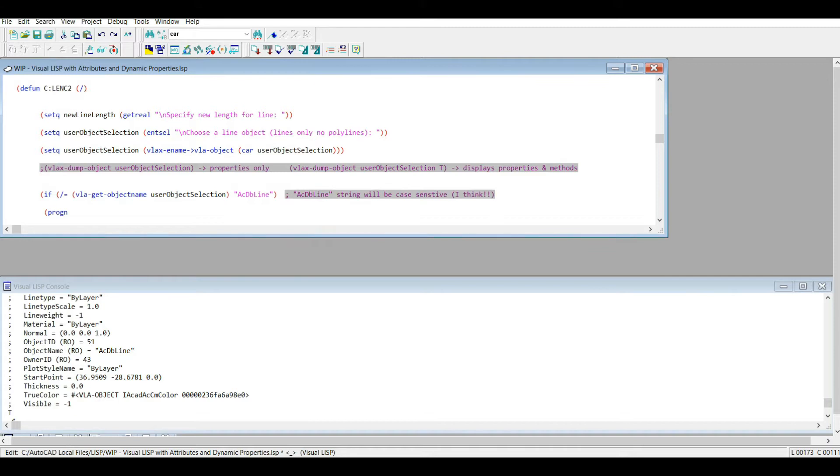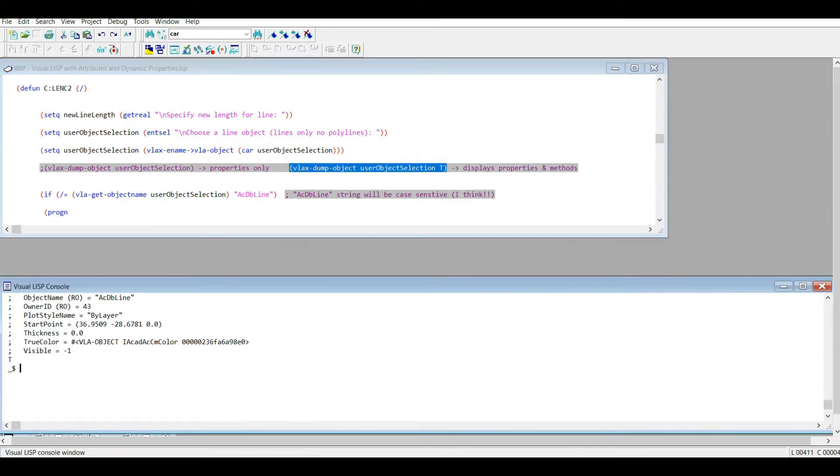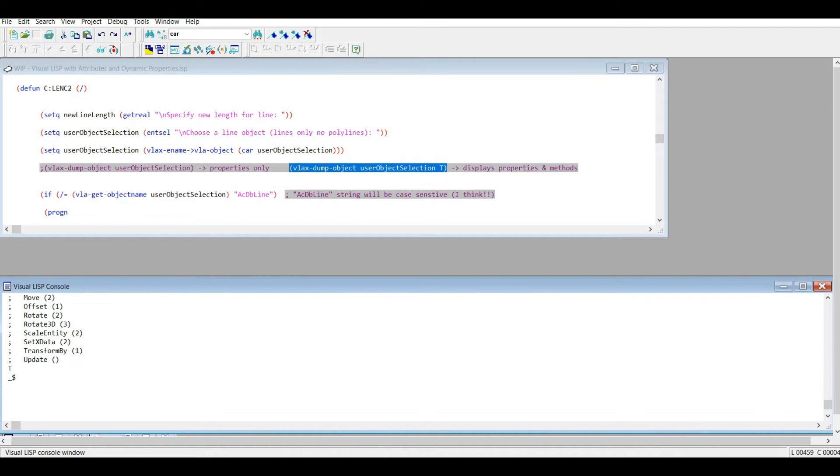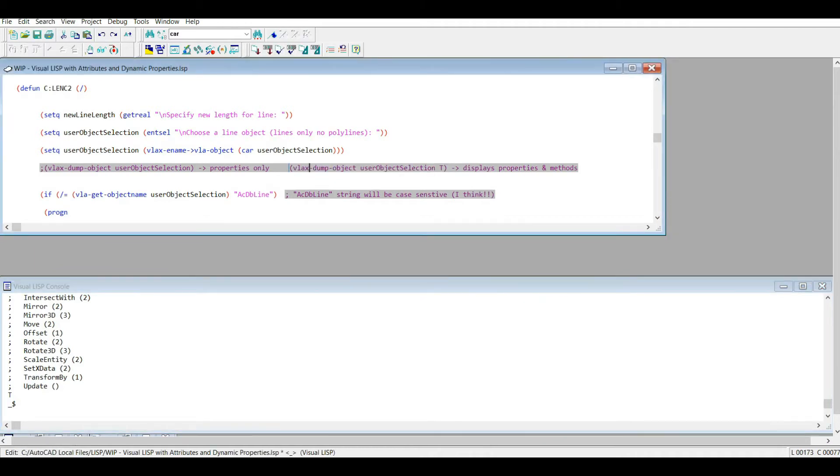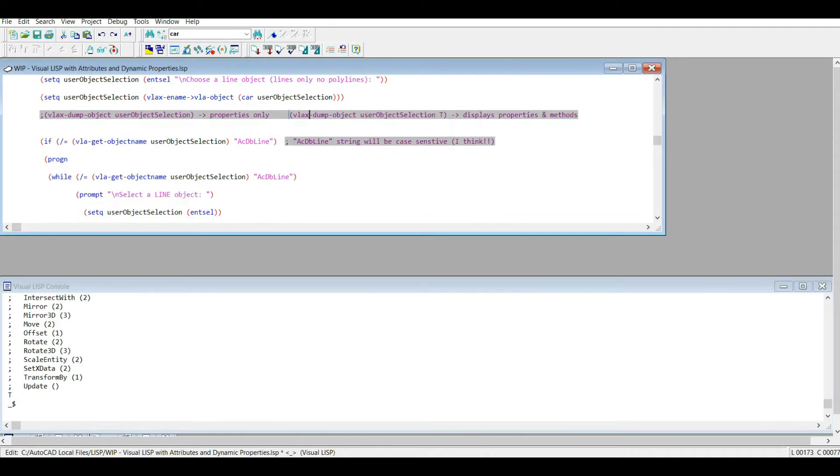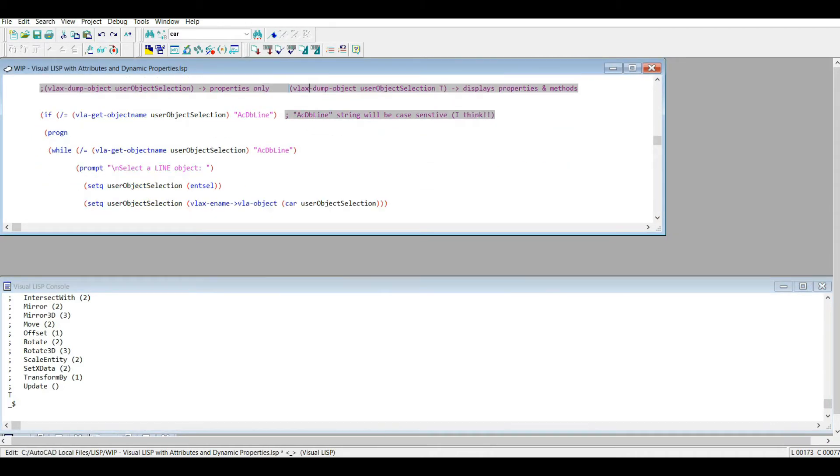I'm just going to give you a quick reminder here that if you add the true optional argument to that vlax-dump-object function, now it's going to display the methods as well. And I showed you this offset method previously.